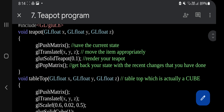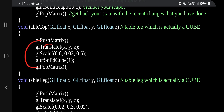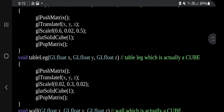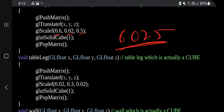For the teapot, tabletop, table leg, and wall functions, three arguments x, y, z are passed to specify placement. We call push matrix, then translate with x, y, z values. For teapot we output glut solid teapot with value 0.1, then pop matrix. For tabletop and table legs and wall we use translate and solid cube. The scale values for table top are 0.6, 0.02, 0.05 — remember 6025.